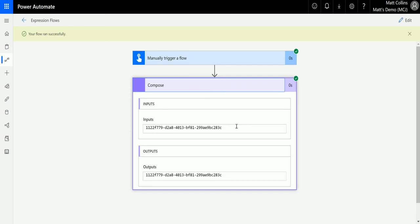So it kind of surprised me and it may surprise others. Did you know this was there? If you did, what do you use it for? Let me know in the comments down below or send me a message on Twitter or LinkedIn. I'd really like to know how you're using this function and expression in your flows. As always, if you could like, subscribe, and share all my videos, that's much appreciated. I'll see you next time.